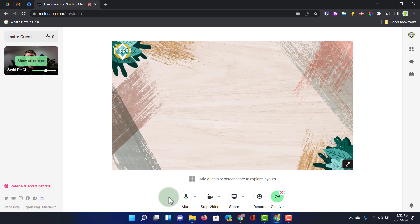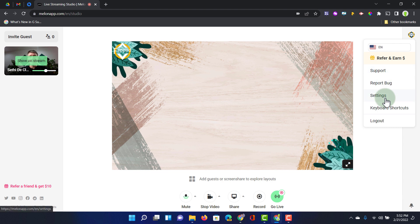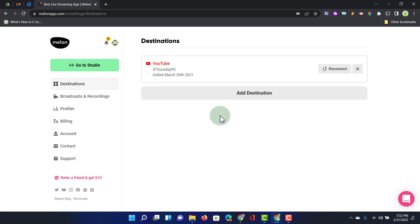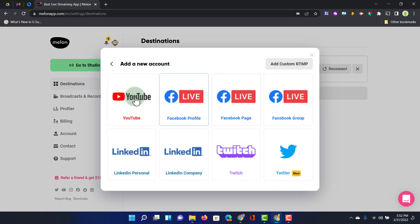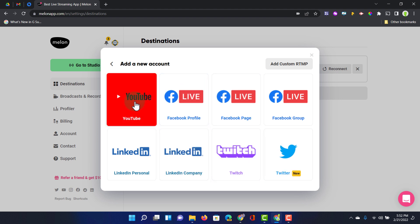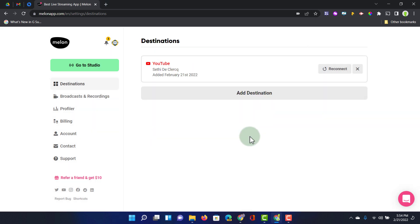Before we can live stream we have to connect it to a target. I'm going to jump into my settings on the right hand side and select Settings. Here I can choose a destination — let's go ahead and add one. You can stream to Twitch, LinkedIn, Facebook, Twitter. I'm going to stream to YouTube, so let's select YouTube. It's going to ask me to sign into my account, and there we go — it's been added as a destination.